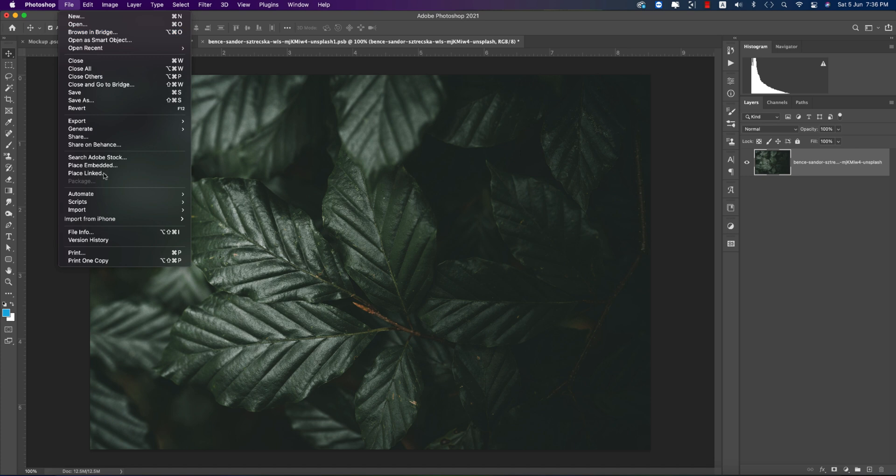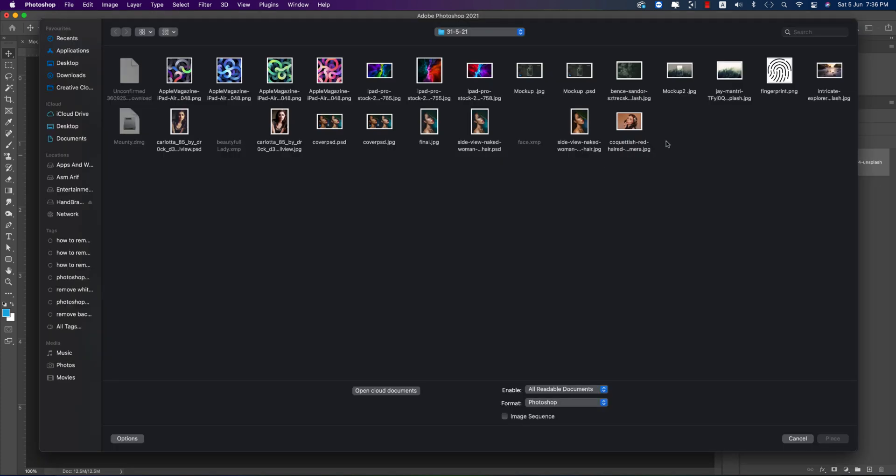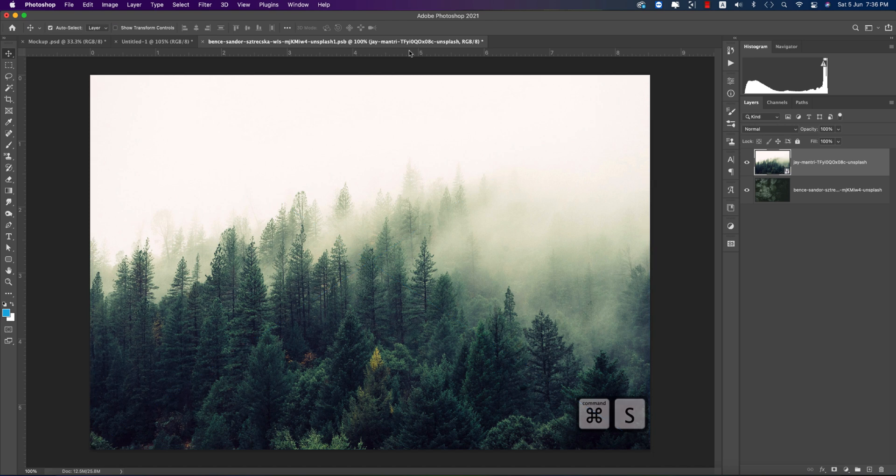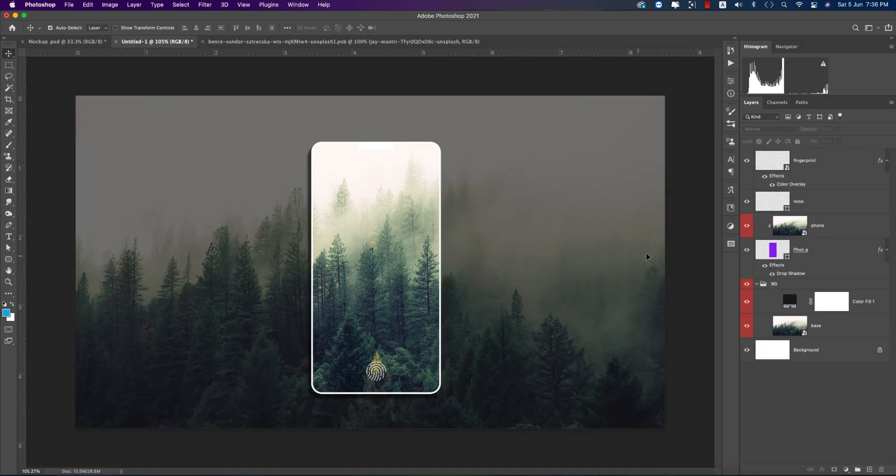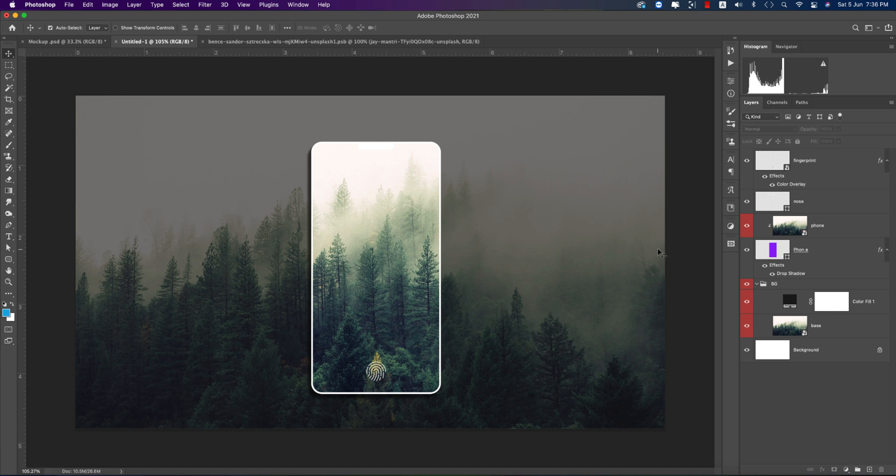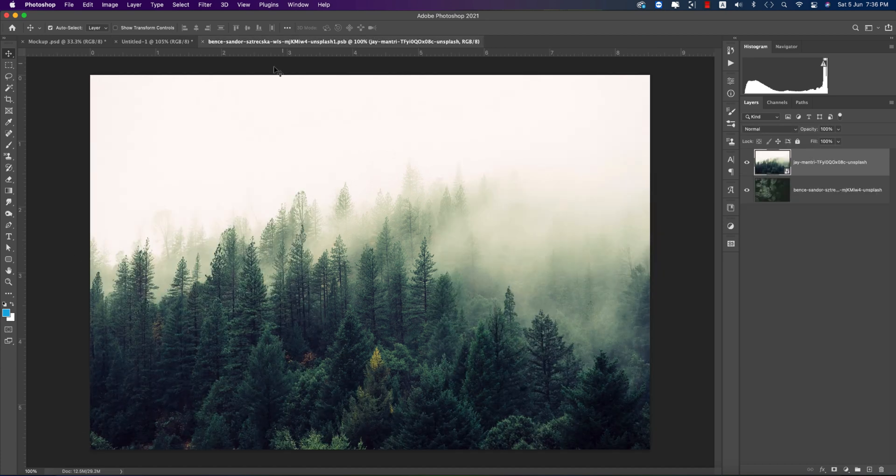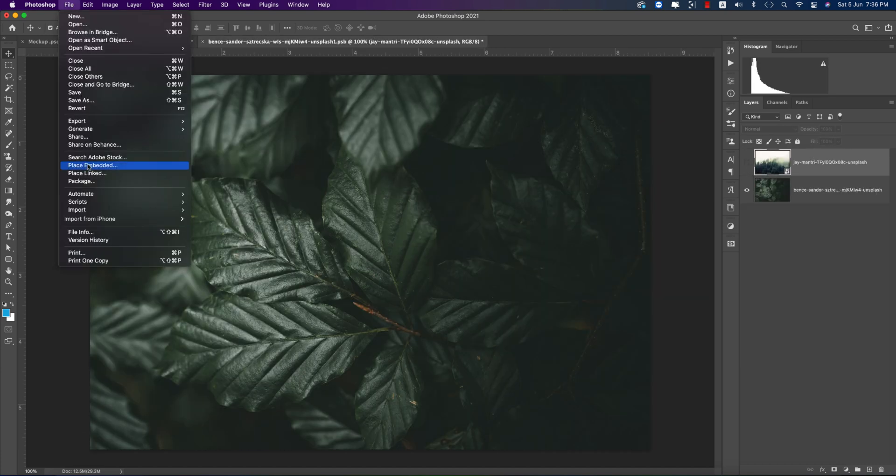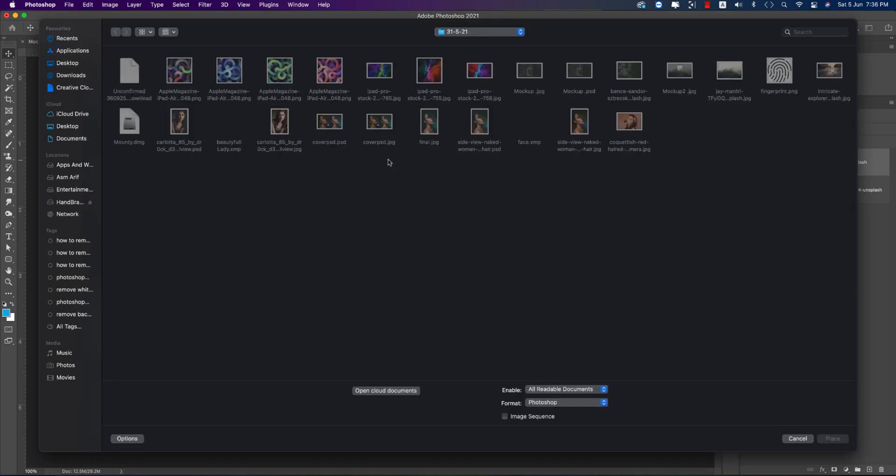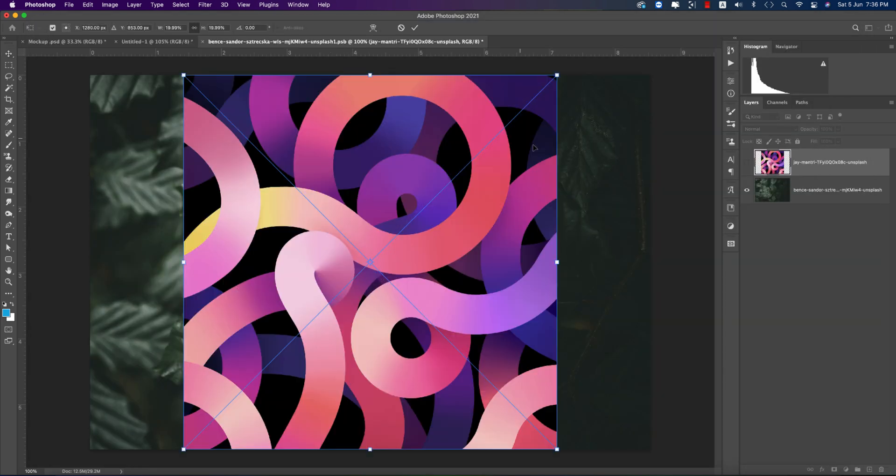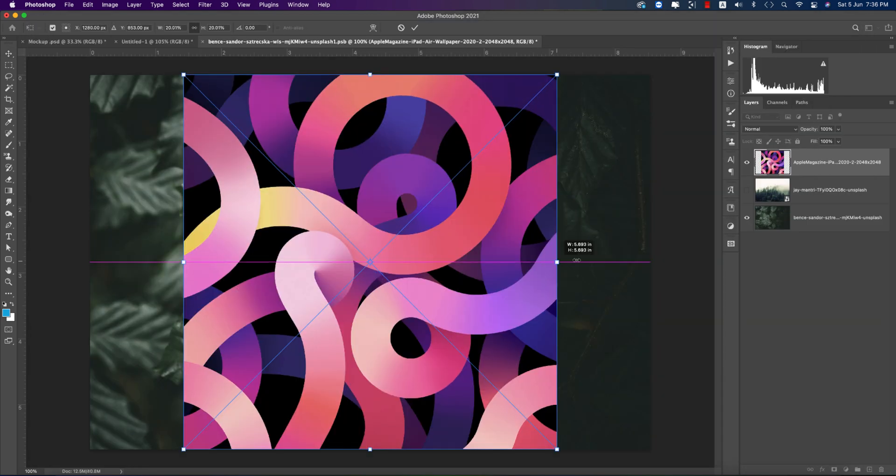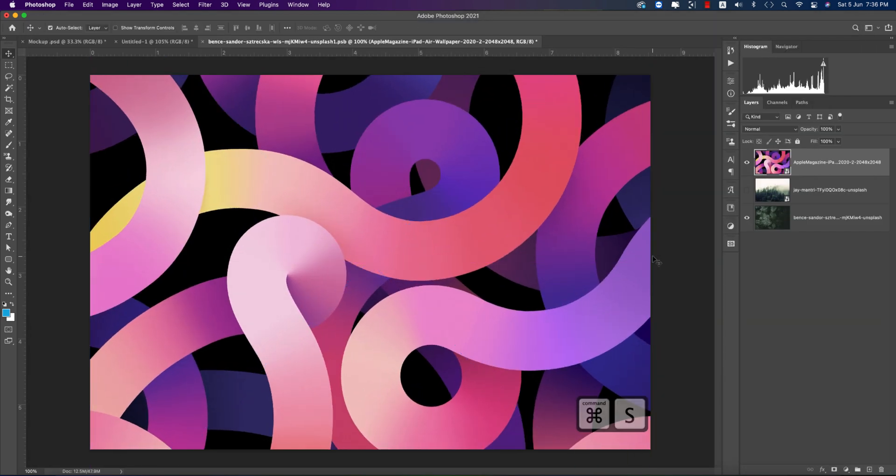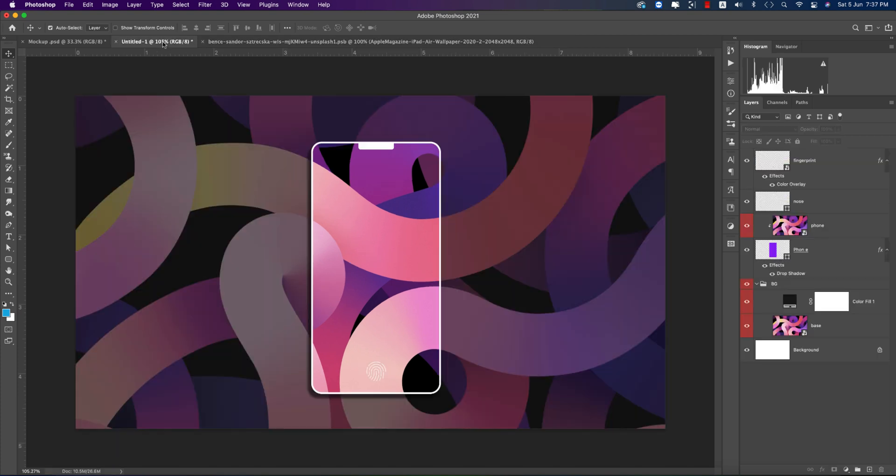Let's change it up again, going to File and Place Embedded options. Different type of images like forest, save it out. Here you're getting the mockup smartly. Another thing, going to File and Place Embedded options. Making it bigger, saving it out. These kind of things. You can put text over here, you can give any kind of things over there.